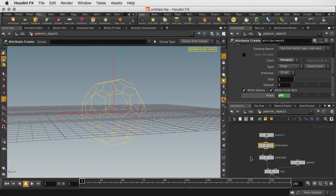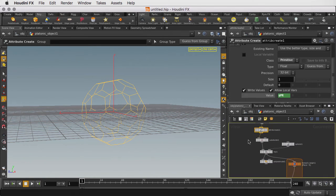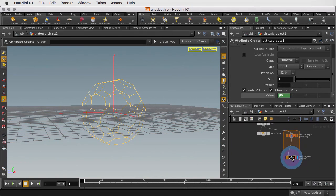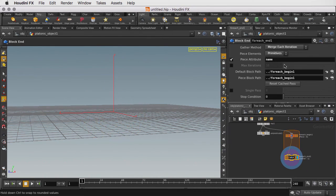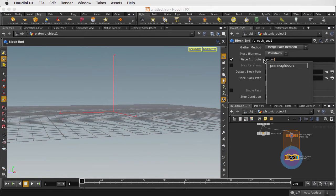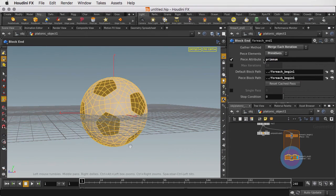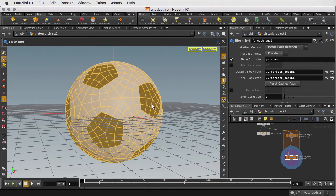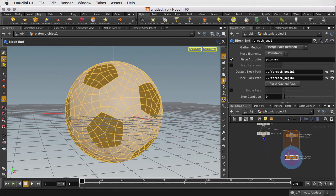So once we've done that, we can go down to the foreach loop and add in PrimNum. And now the soccer ball comes back, but we're not really doing anything to it.